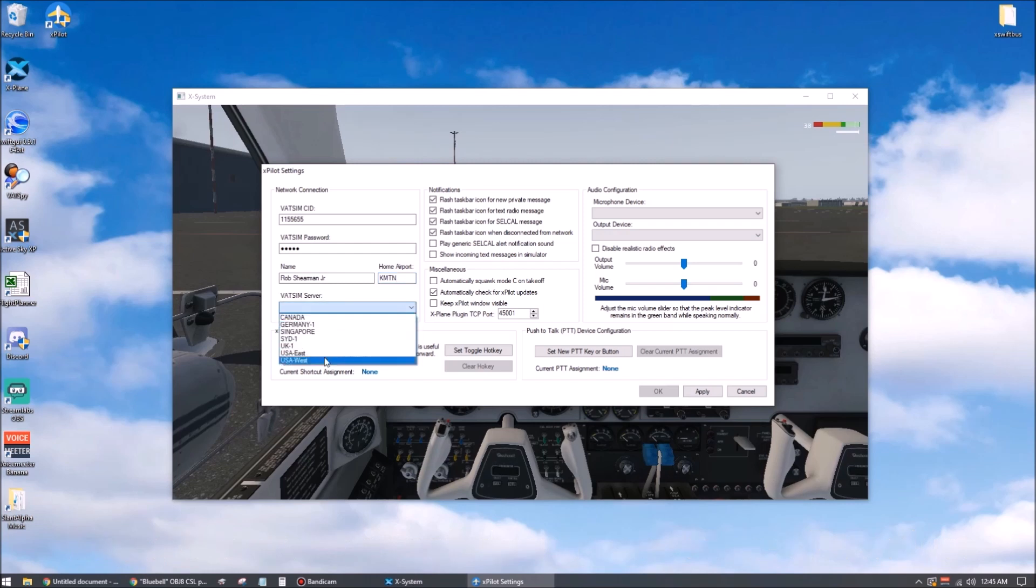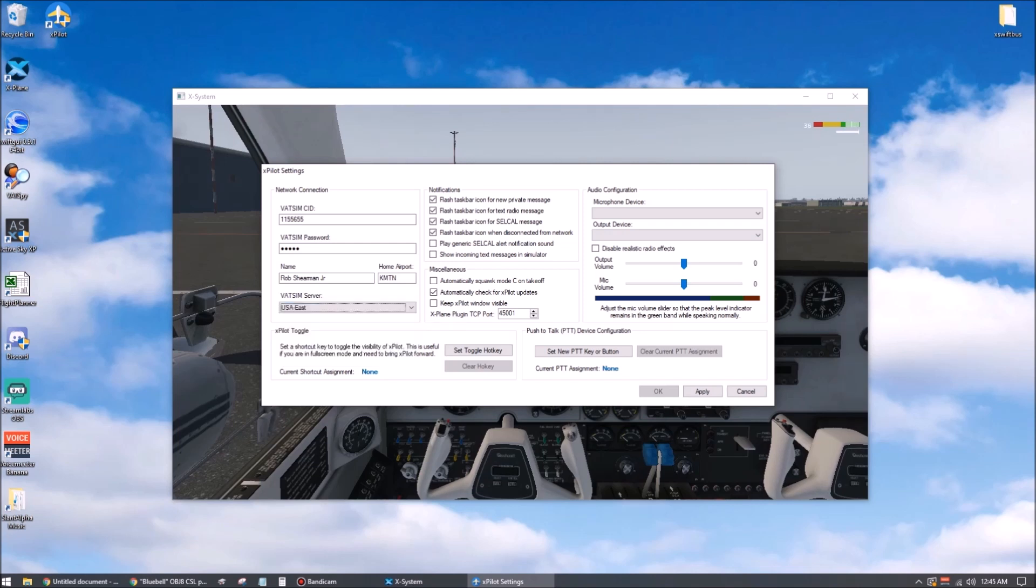VATSIM server, you want to pick the one that's closest to you physically, not the one where you want to fly in the virtual world. So you'll see the same traffic and controllers regardless of which one you choose, and your server choice does not restrict where in the world you can fly.